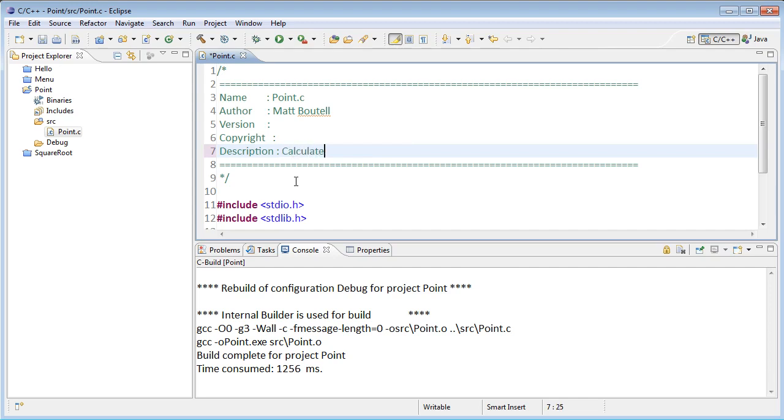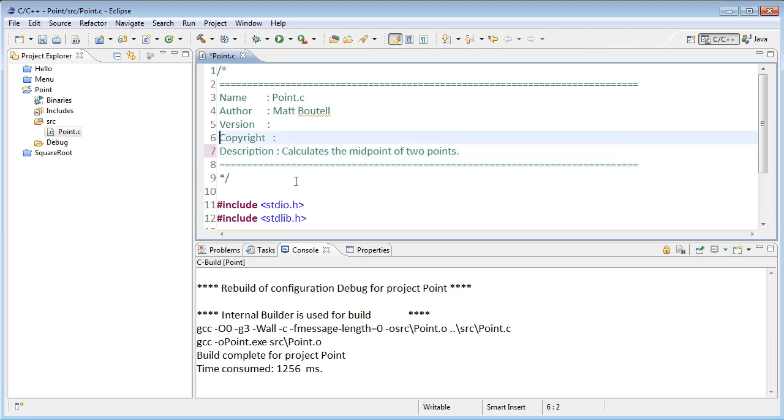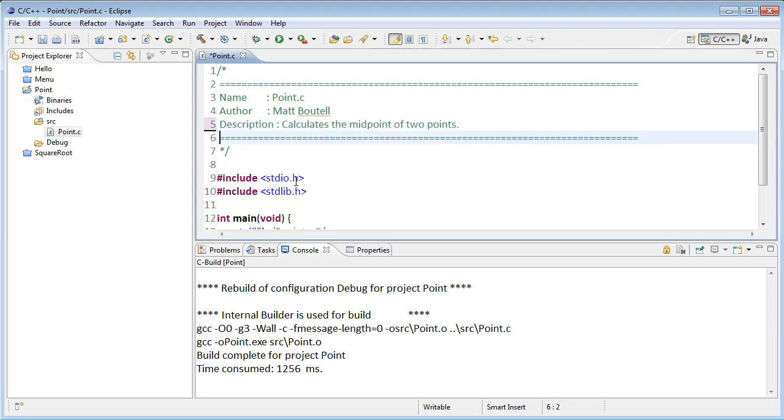And for my description, I'll say calculate the midpoint of two points. Clean things up a little bit.